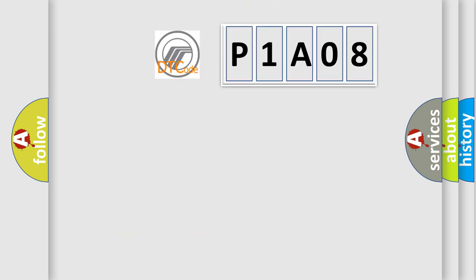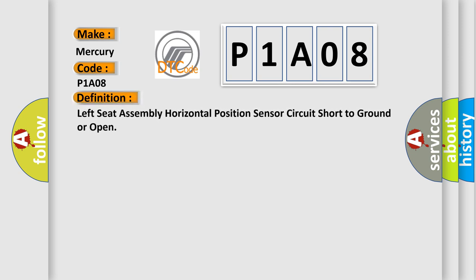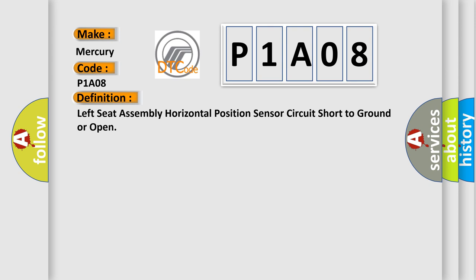The number itself does not make sense to us if we cannot assign information about what it actually expresses. So, what does the diagnostic trouble code P1A08 interpret specifically for Mercury car manufacturers? The basic definition is: Left seat assembly horizontal position sensor circuit short to ground or open. And now this is a short description of this DTC code.